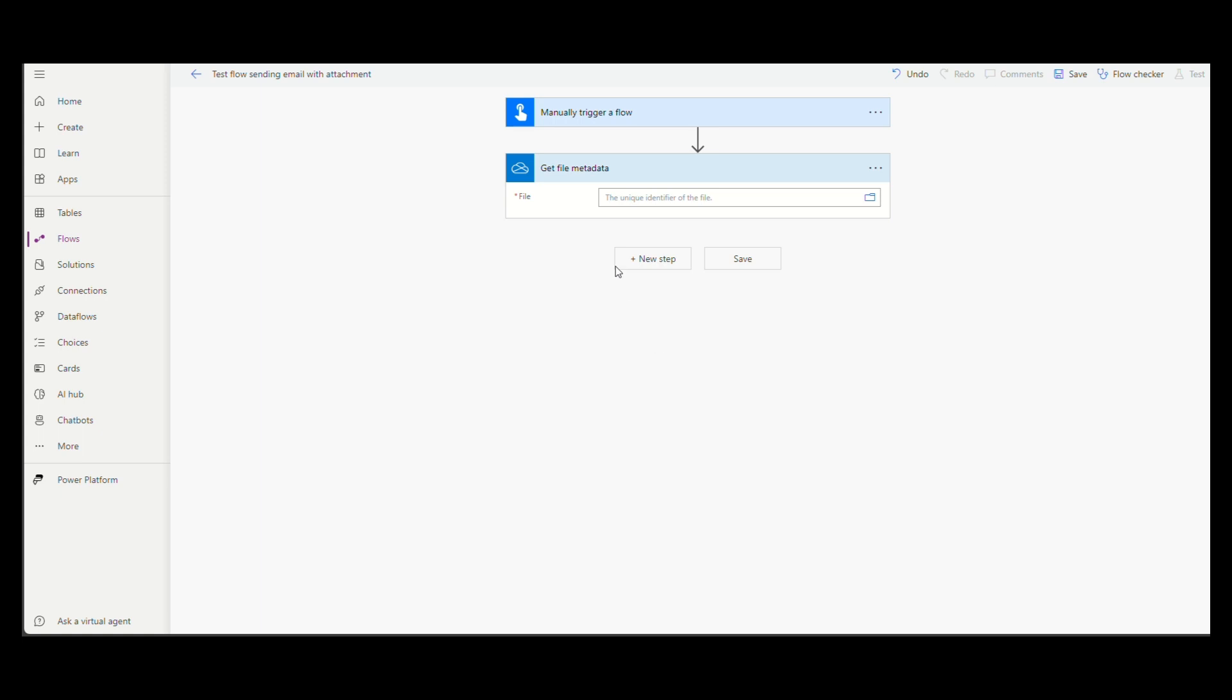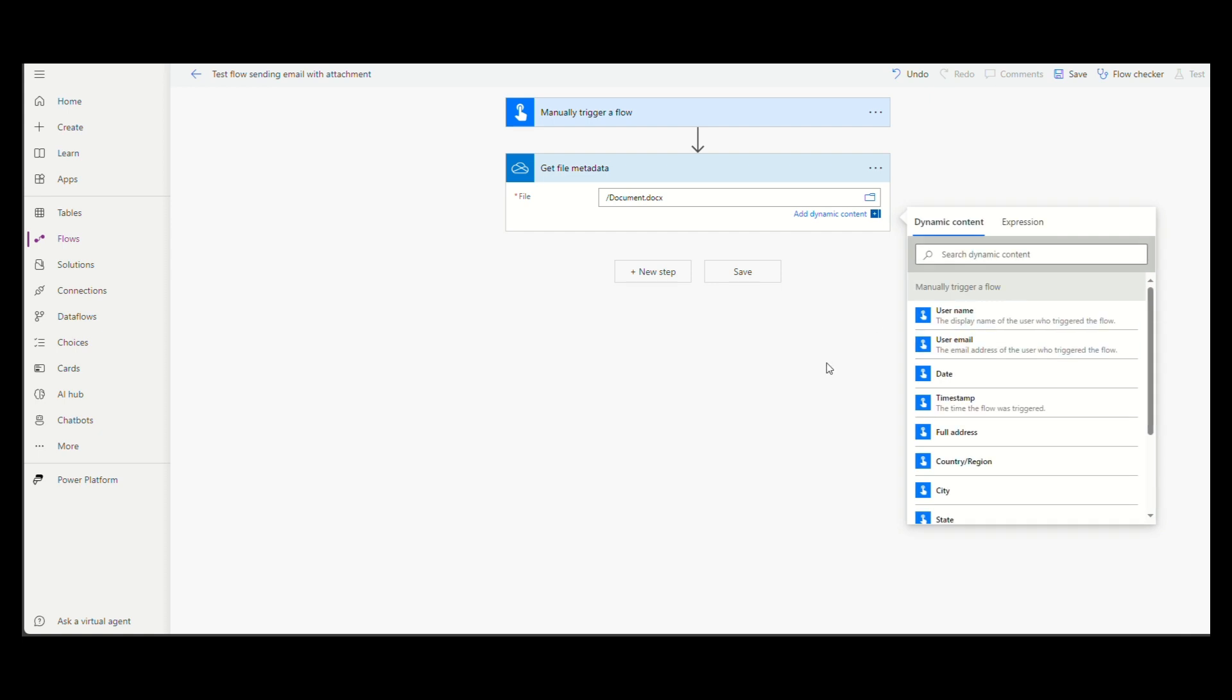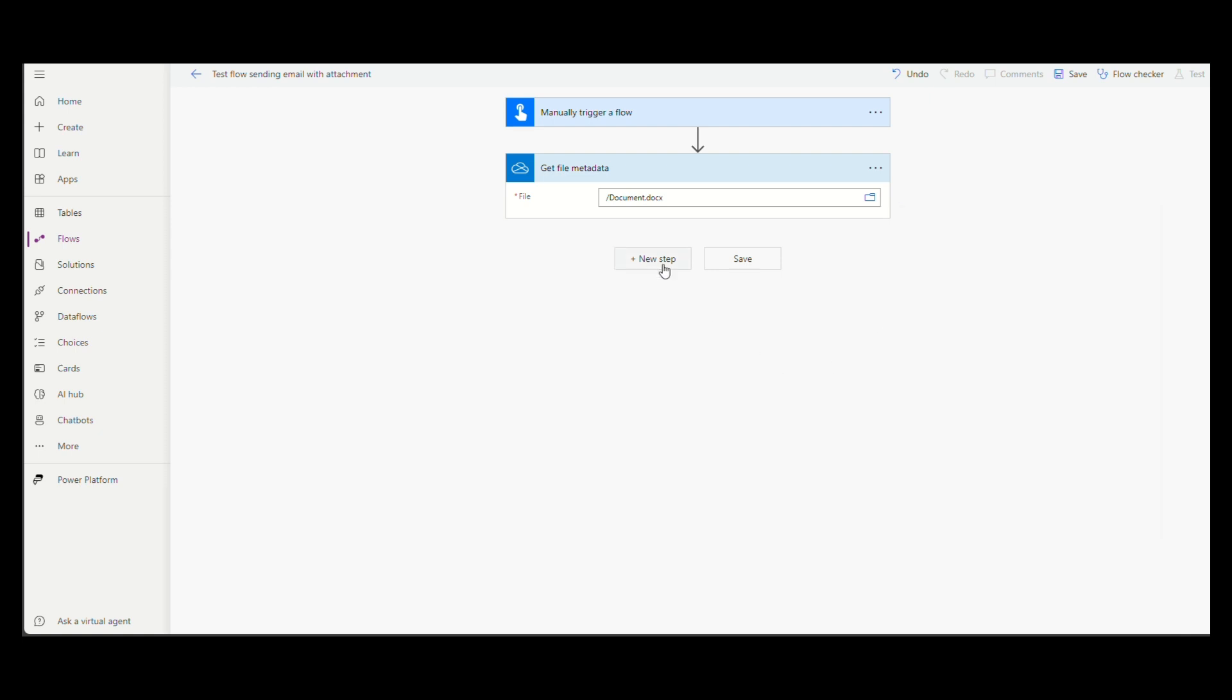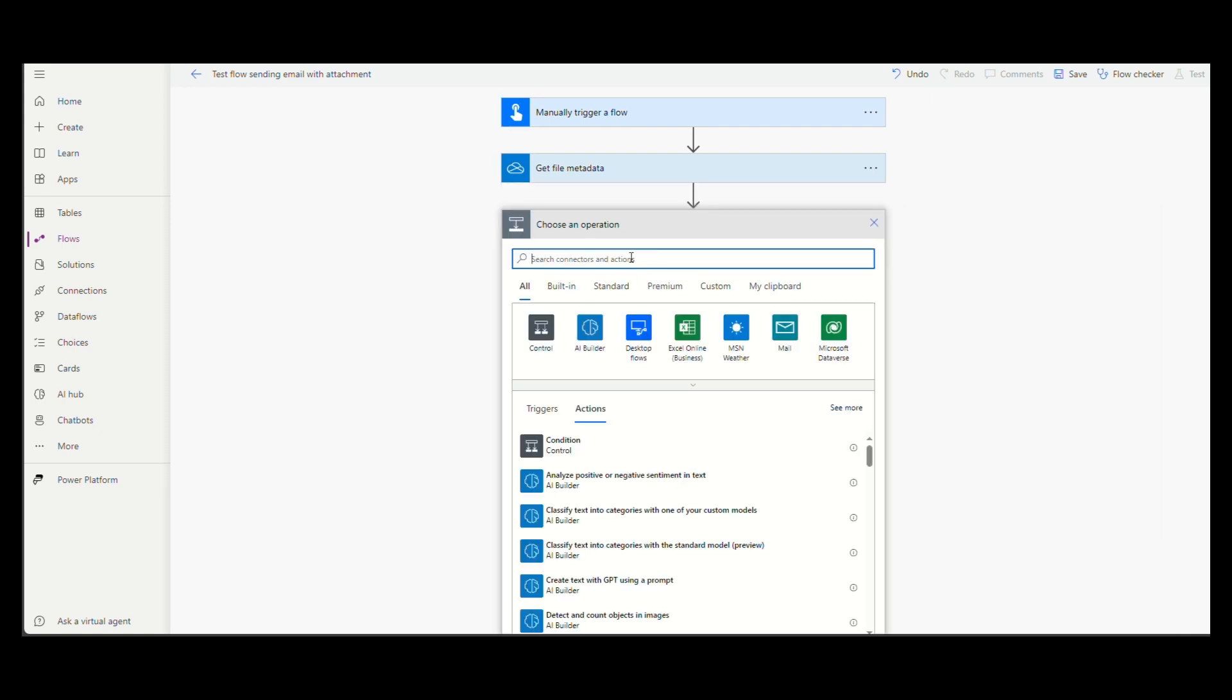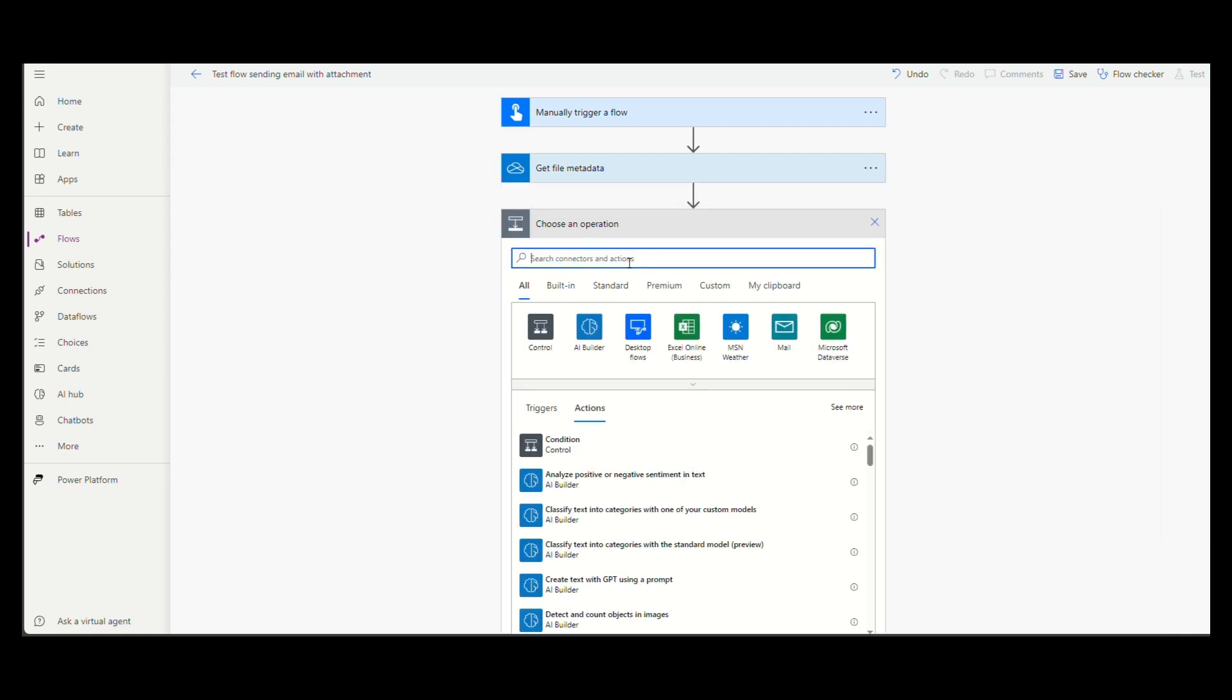Browse and find the file you want to send. When done, add a new step and search for OneDrive.